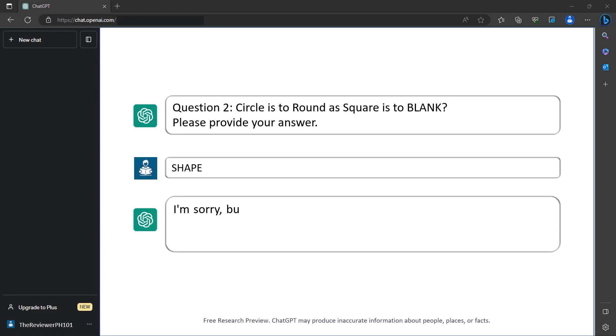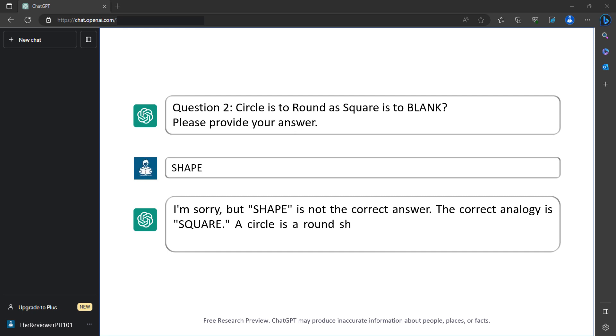I'm sorry, but shape is not the correct answer. The correct analogy is square. A circle is a round shape and a square is a square shape. Your score so far is 1 out of 2.